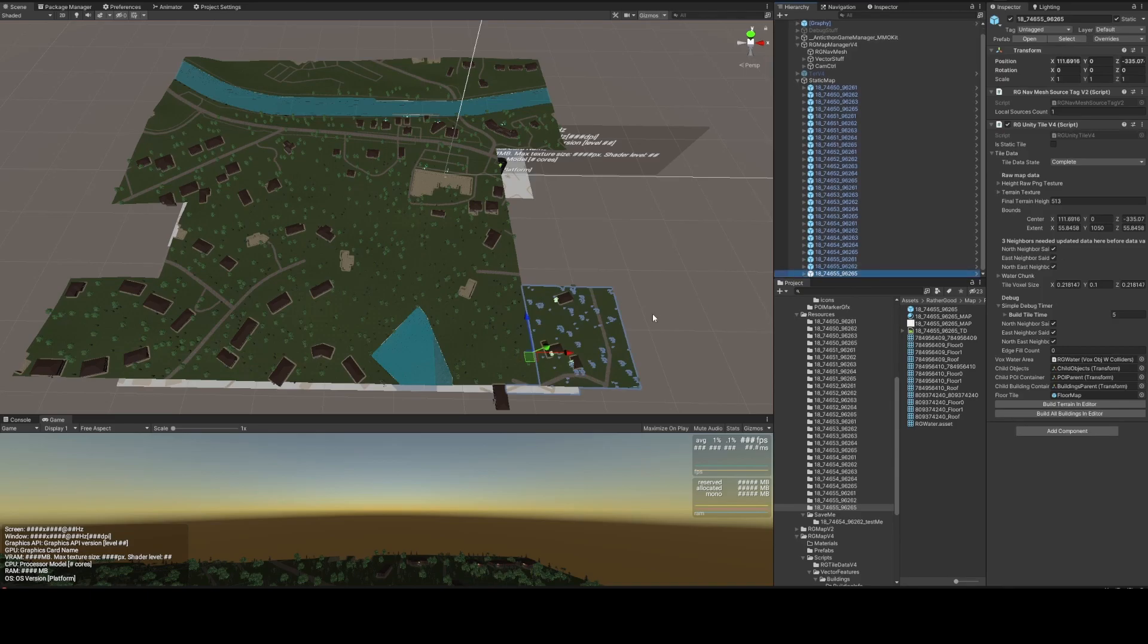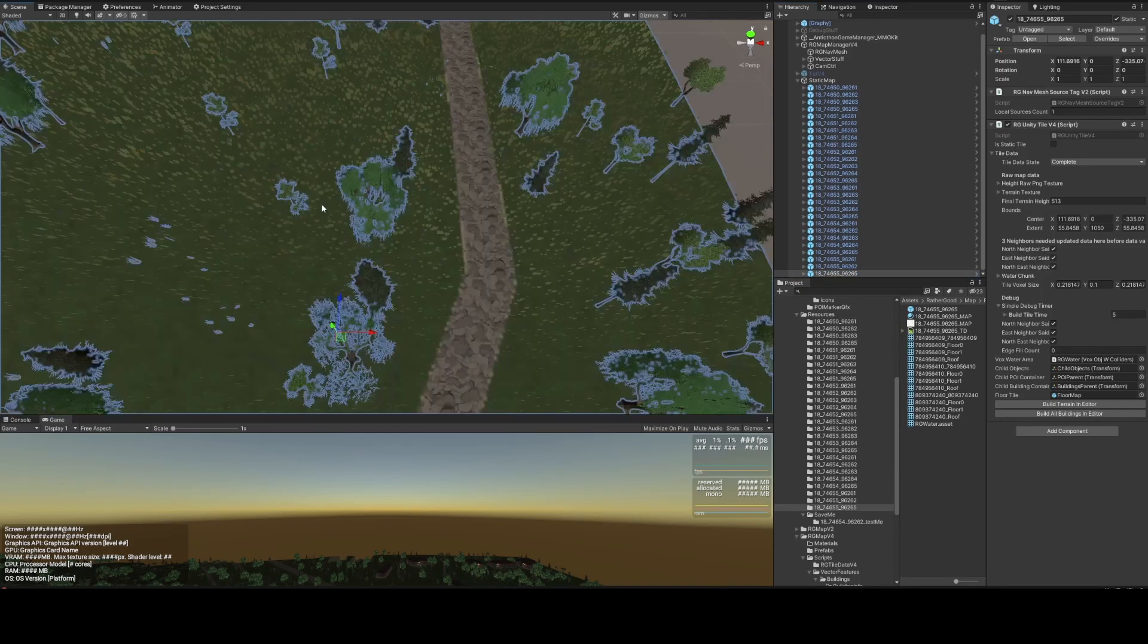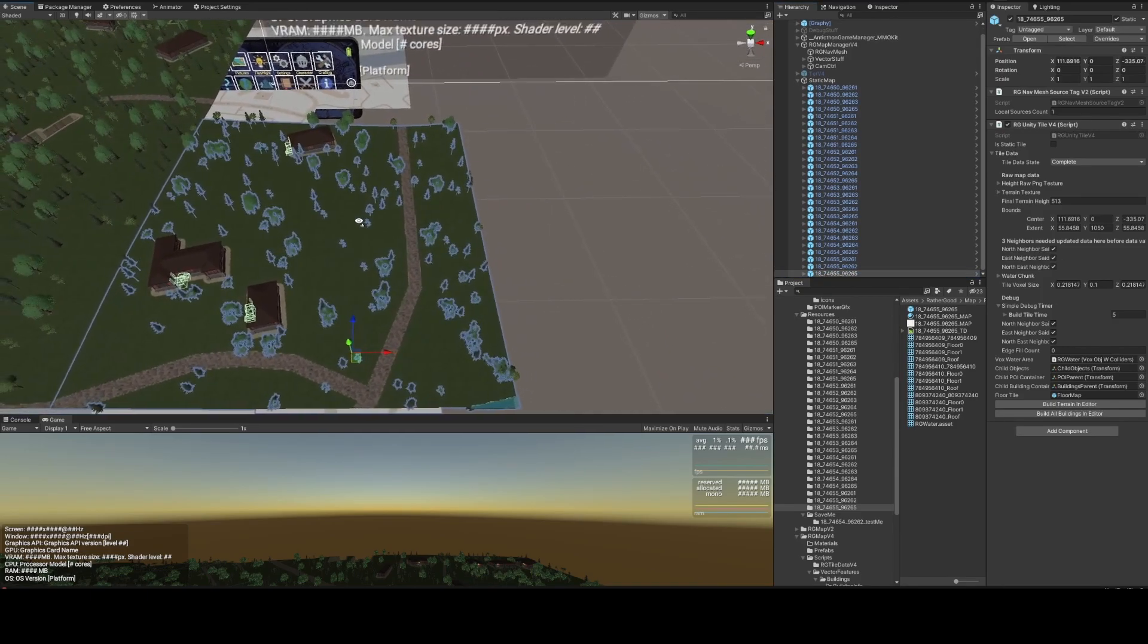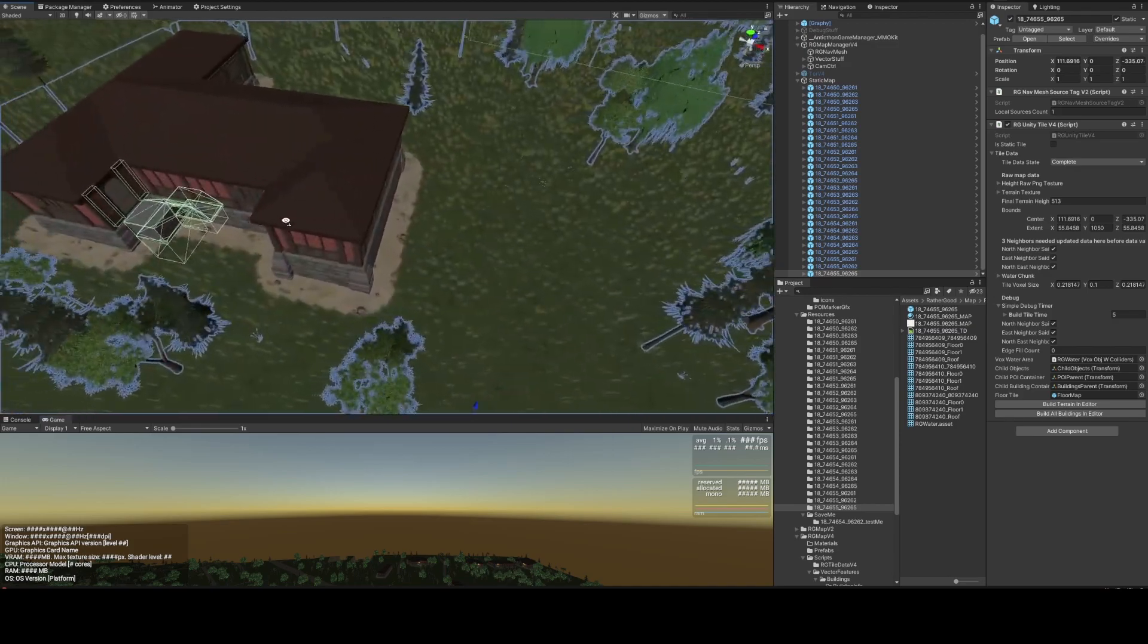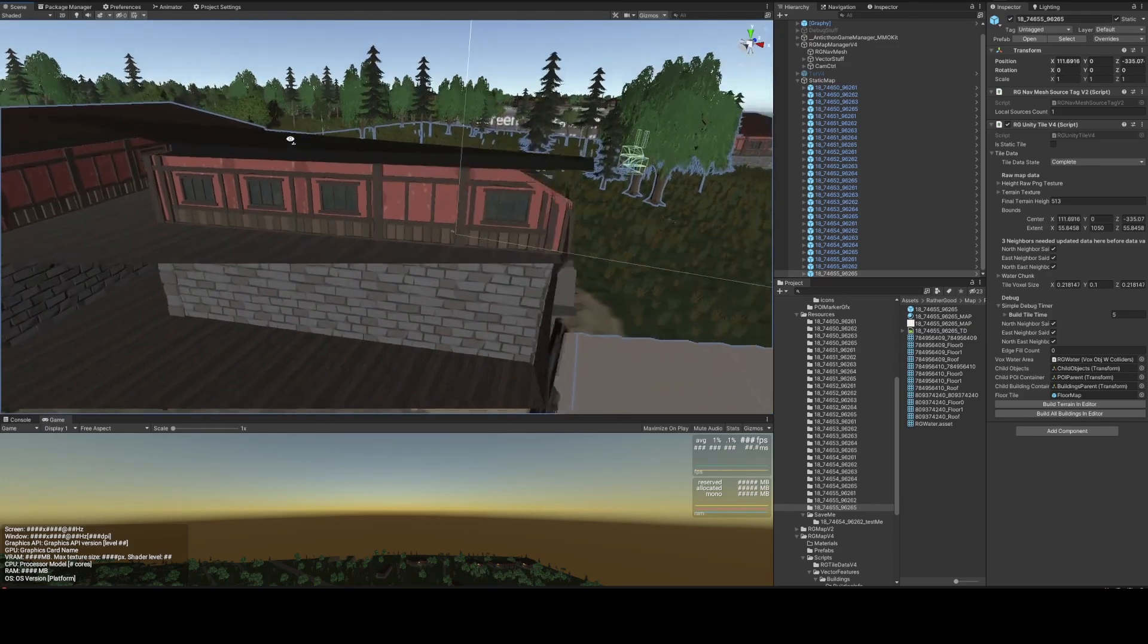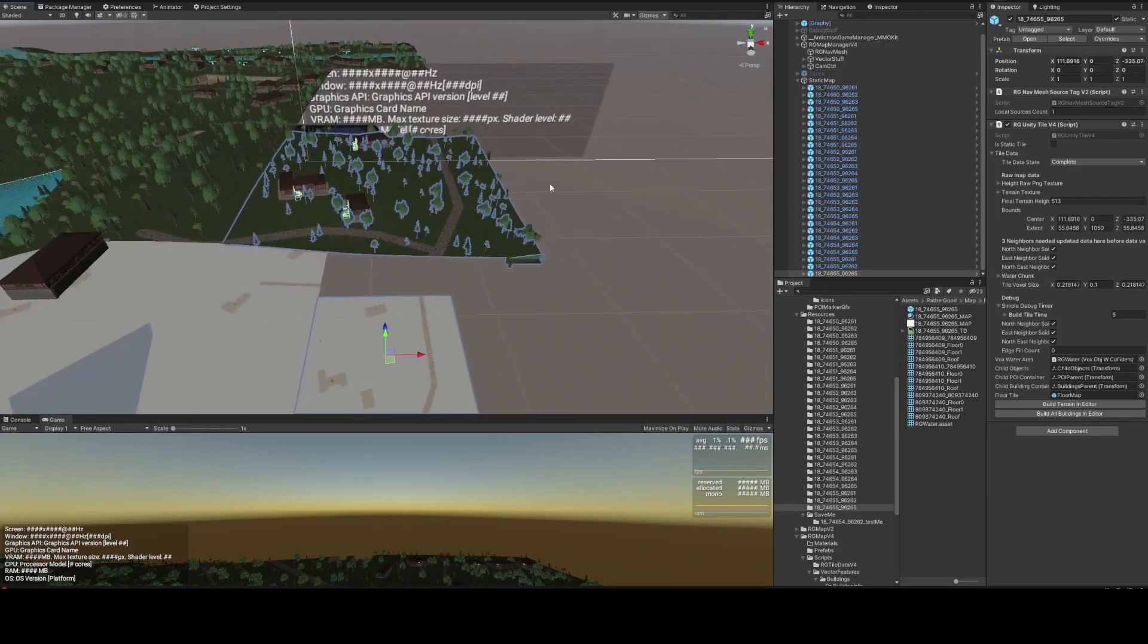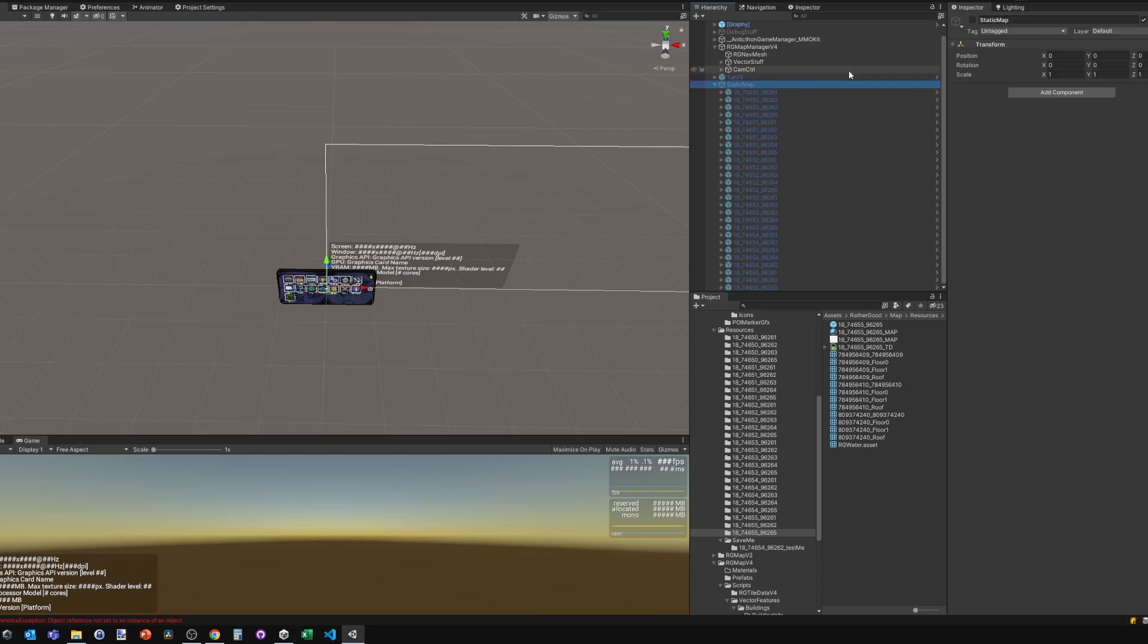Now the pre-generated map tile can be dragged into the static map scene. There's a close-up of the building generated—walls, basement, floors, roof—all the meshes saved in the folder.